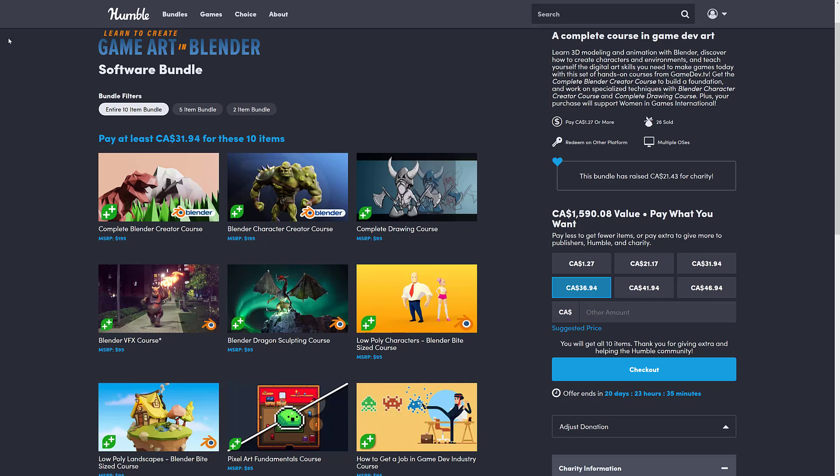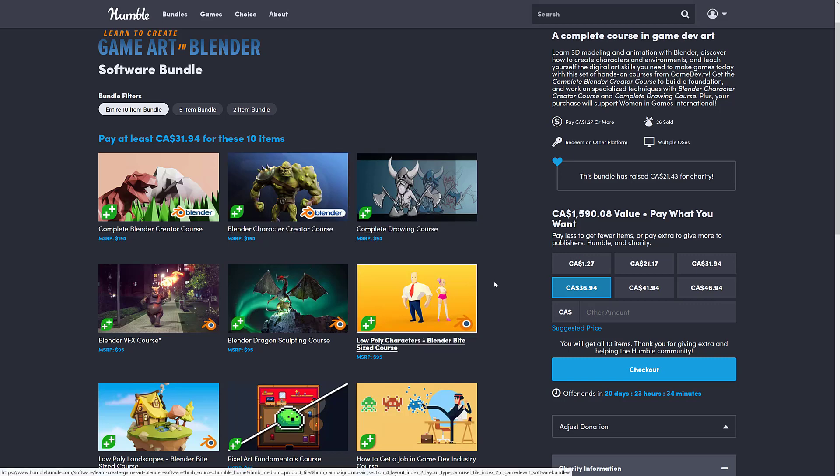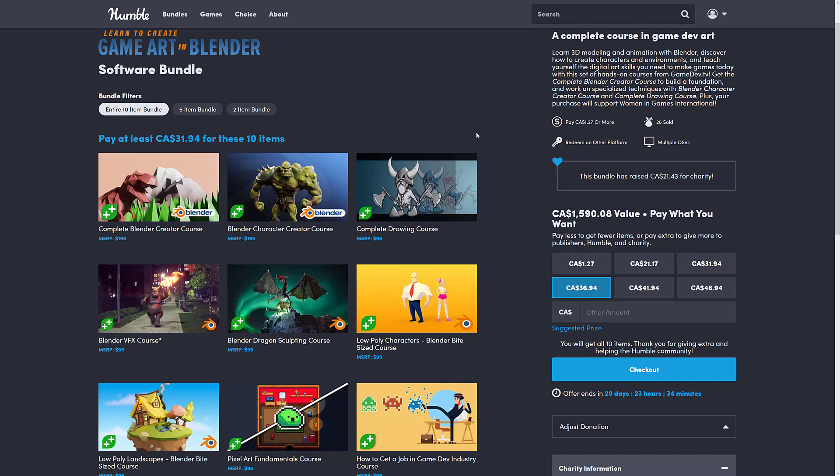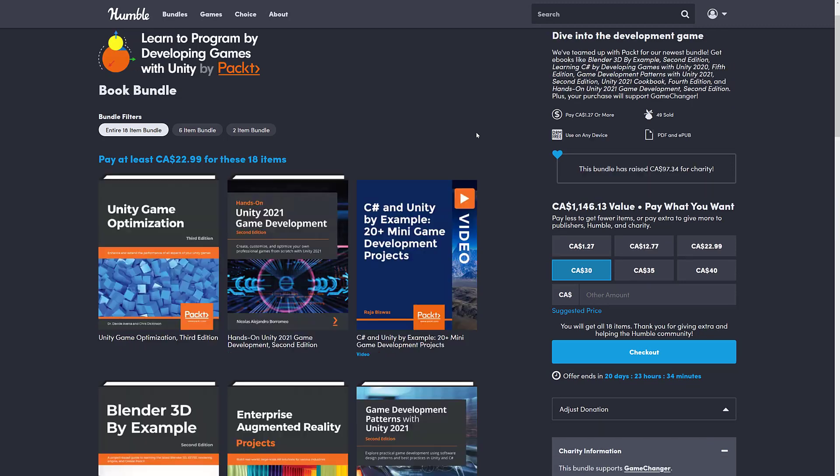If you do not know how humble works, basically it's a collection of stuff. In this case, game development courses organized into tiers. You buy a higher dollar variety tier, you get all the stuff below it. You decide how your money is allocated between humble charity, the publisher, and if you so choose, and thank you so much if you do, to help support game from scratch. So we're going to jump in and take a look at what the tiers are in this bundle. But first, let's take a quick look at the second bundle, and then we'll come back to it.